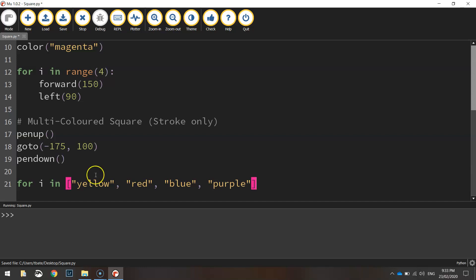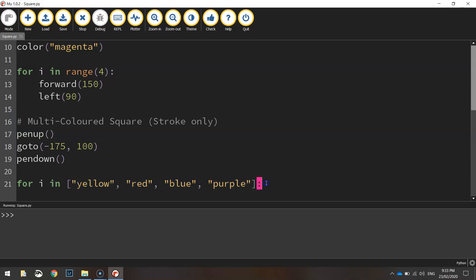And you'll notice that as I've done these, I've done them inside the square brackets. Remember, we use those to make a list. And we put a colon at the end of our for loop there.